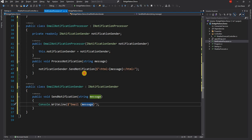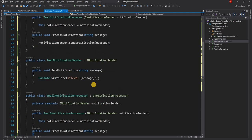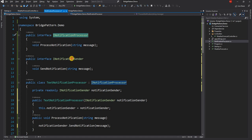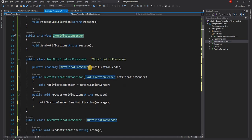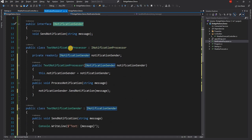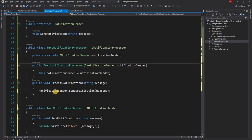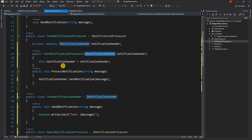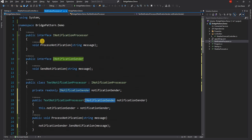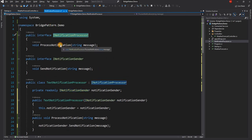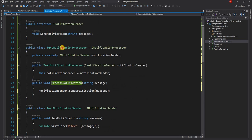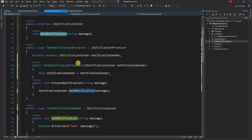So as you can see, what we essentially did is we created a bridge between the notification processor and notification sender, because the notification processor's implementation is now using notification sender to send the notification. Hence, if anything changes as part of i notification processor which will be changed in text notification processor, it will not impact the final implementation of notification sender. That's how we decoupled the abstraction from its implementation.